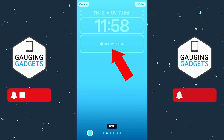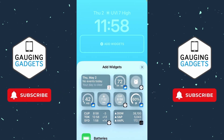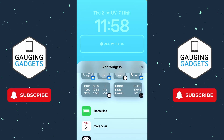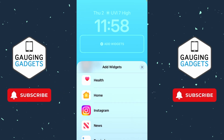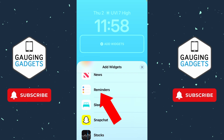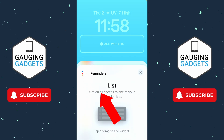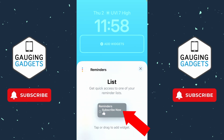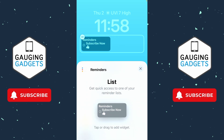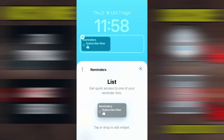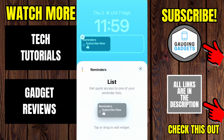Select Add Widget. You'll see a list of widgets available below. Simply scroll down until we see Reminders, select Reminders, then just select the Reminders widget right there and it'll show up on your lock screen.